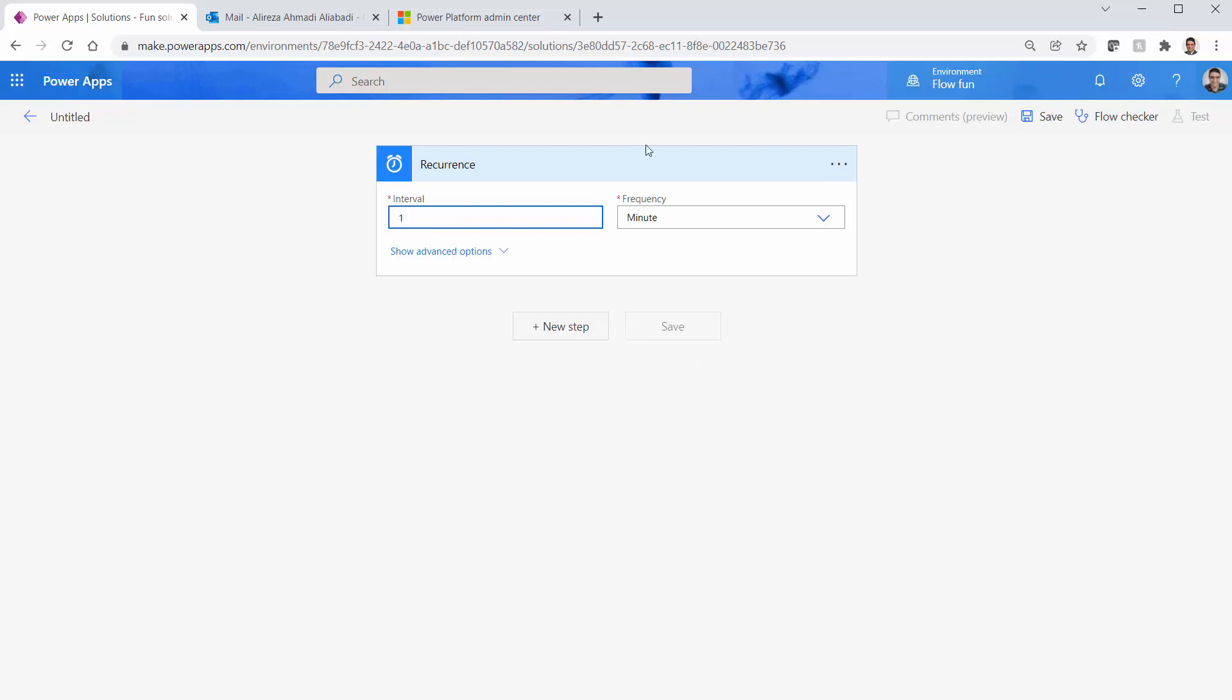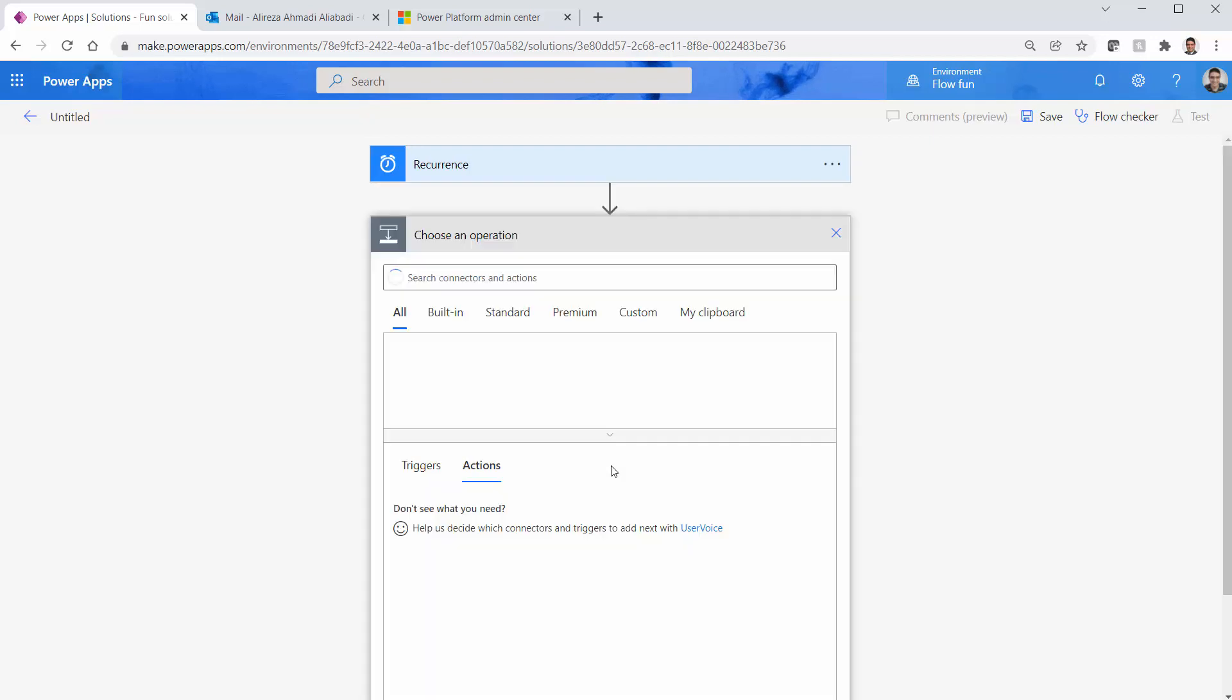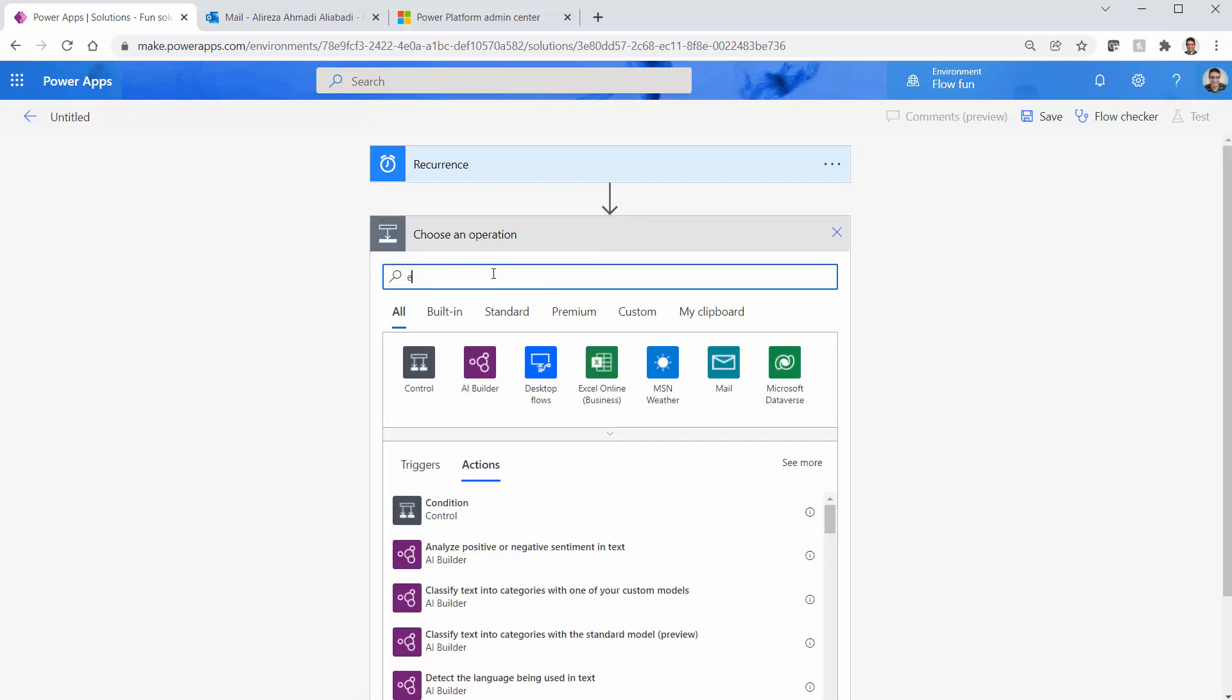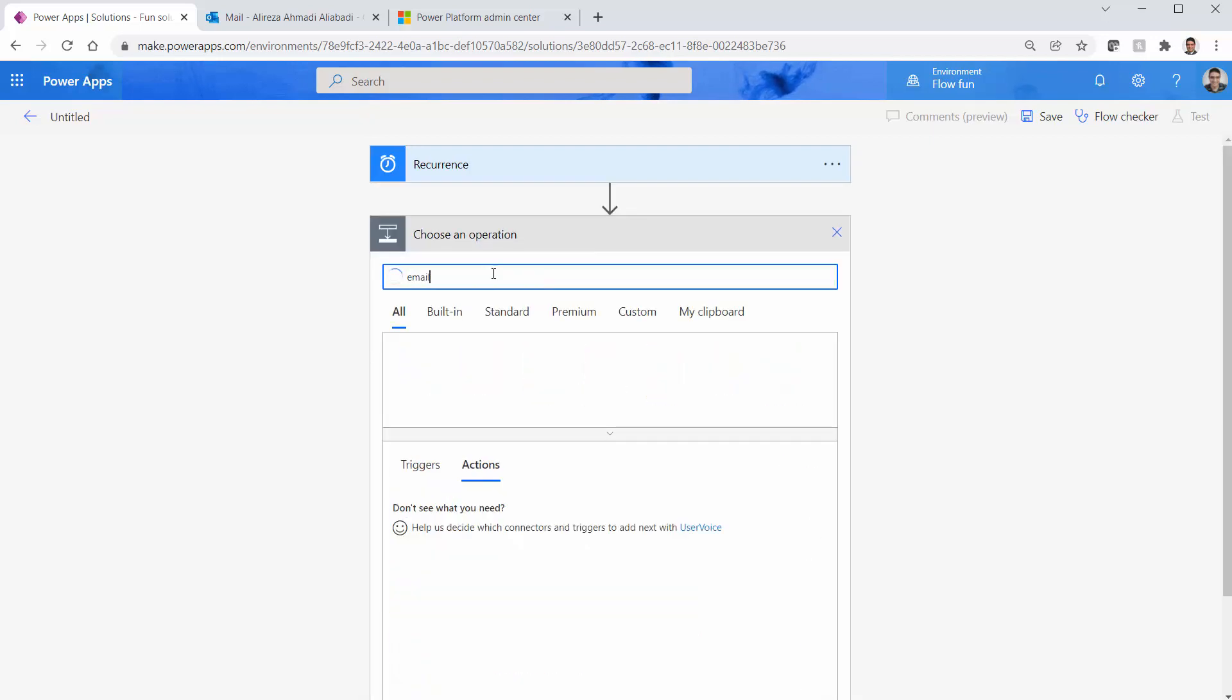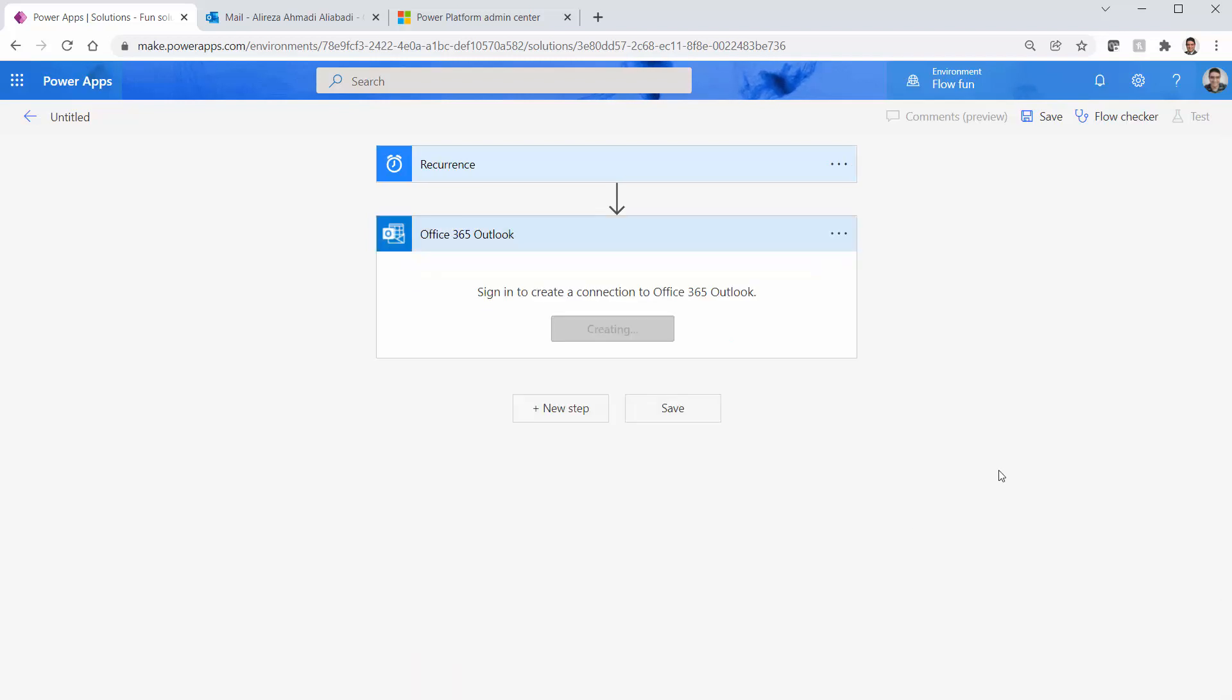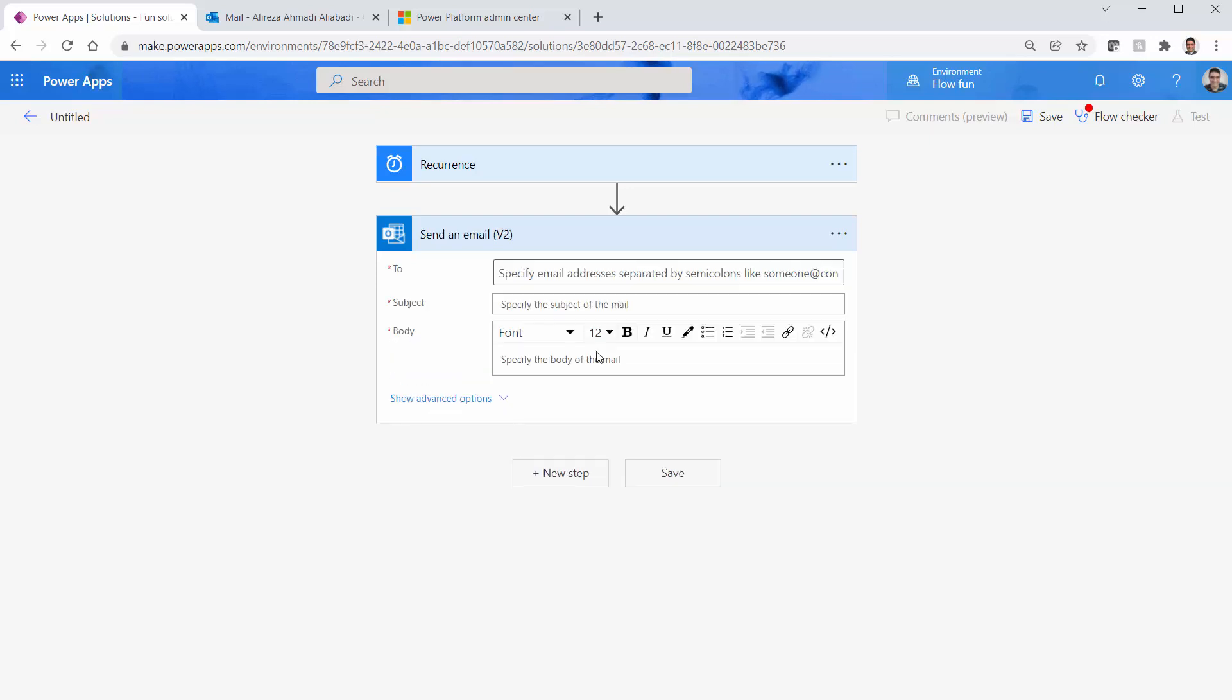I pick the recurrence and let it run every one minute. And every one minute this flow is going to fire and send an email. Send email v2. Let it connect. It takes a while because there is no connection in this environment. All right, we're good.